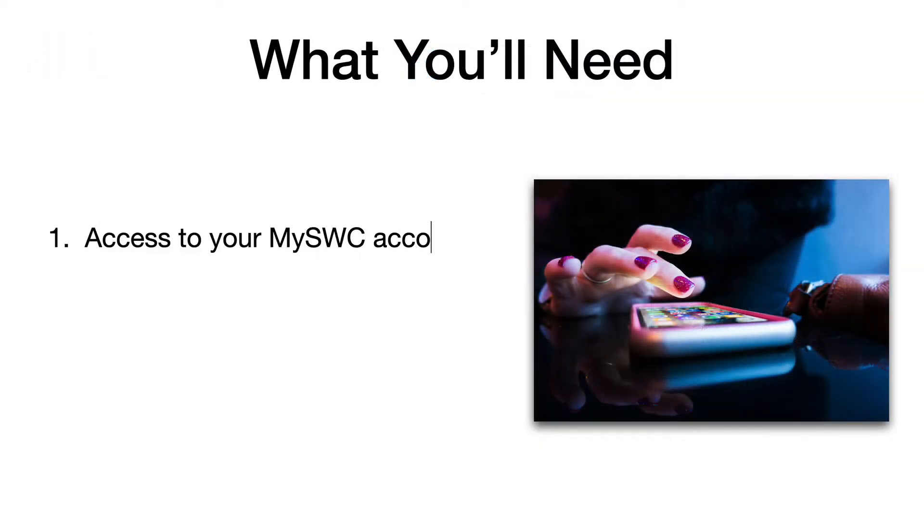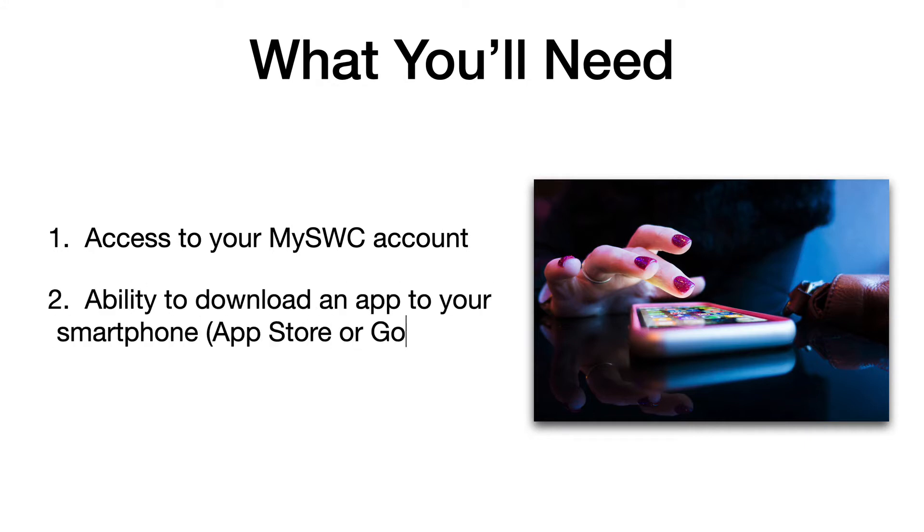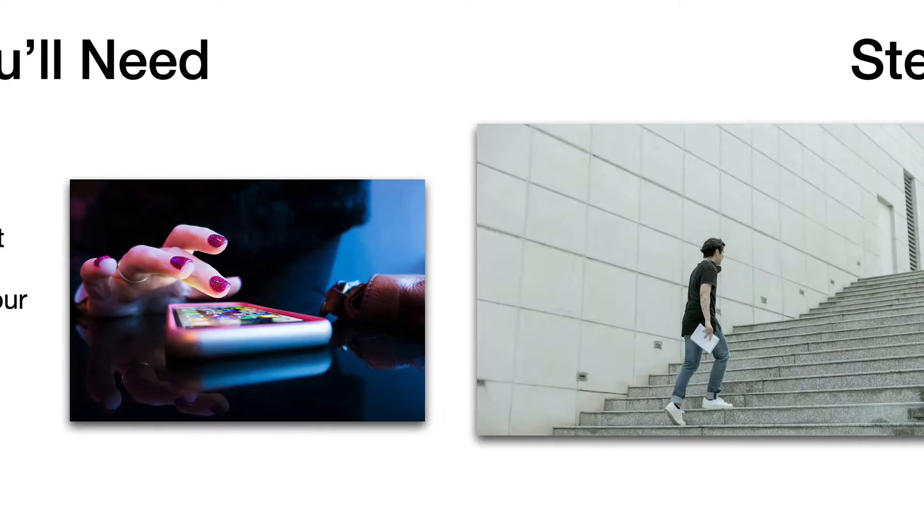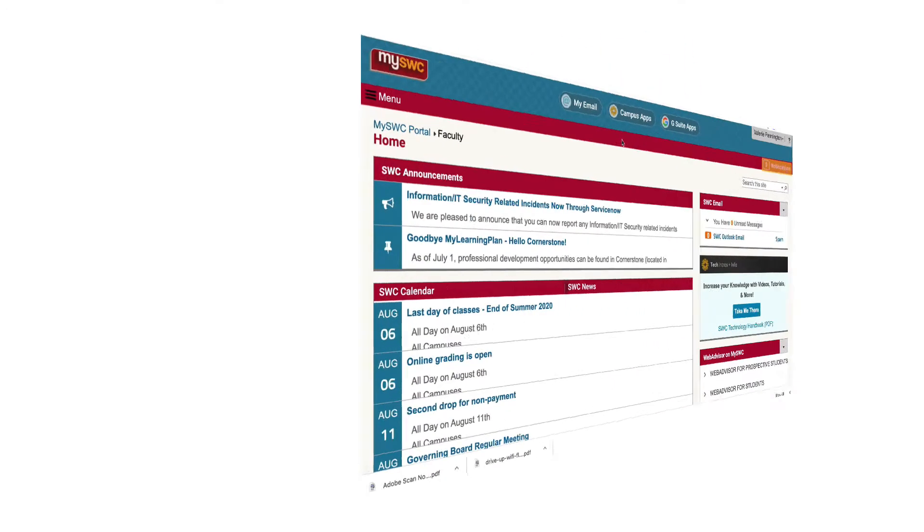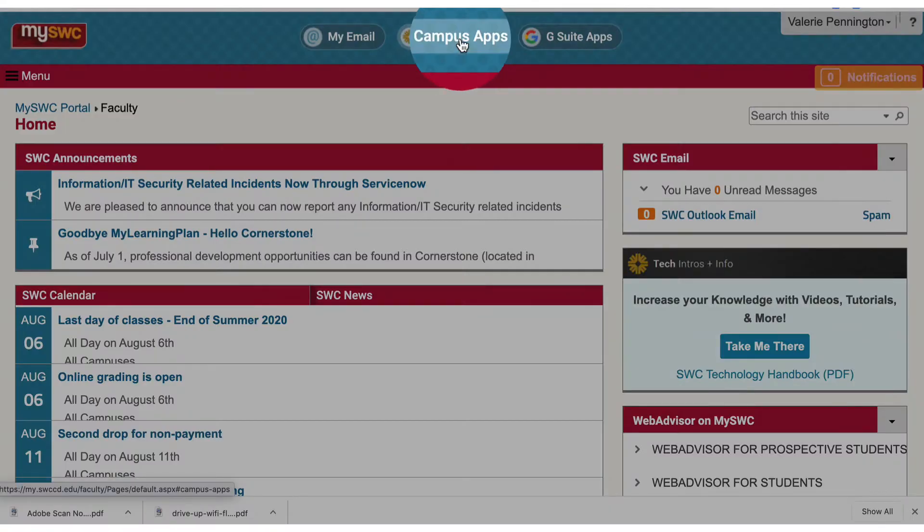All you're going to need is access to your mySWC account and the ability to download an app to your smartphone. And here are the steps that we're going to be going through. Don't worry, I'm going to show you everything. All right, here we go.